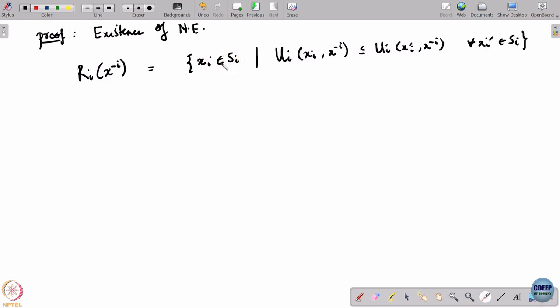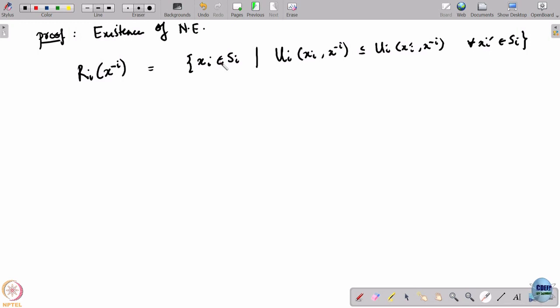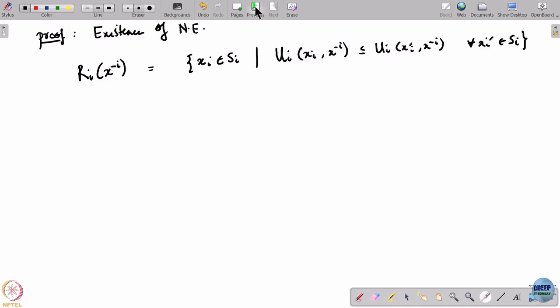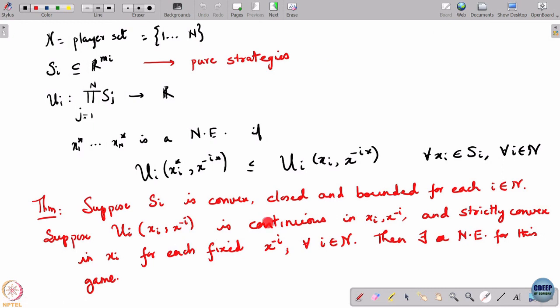What happens is that the other players' mixed strategies are chosen such that a player becomes indifferent between several pure strategies. When indifferent between two or more pure strategies, any mixed combination of those is also a best response. So the set of best responses for those kinds of games is a set. But here we have made some very specific assumptions: u_i is continuous and strictly convex in x_i for each x_{-i}.